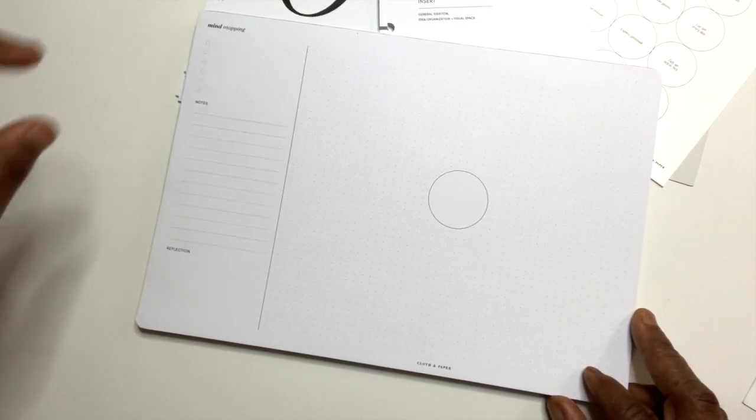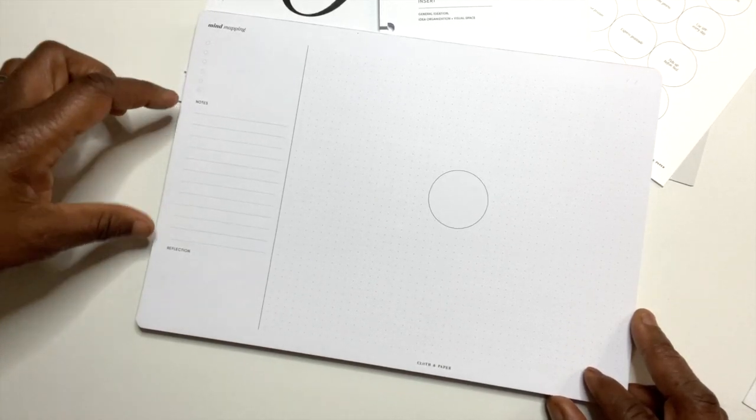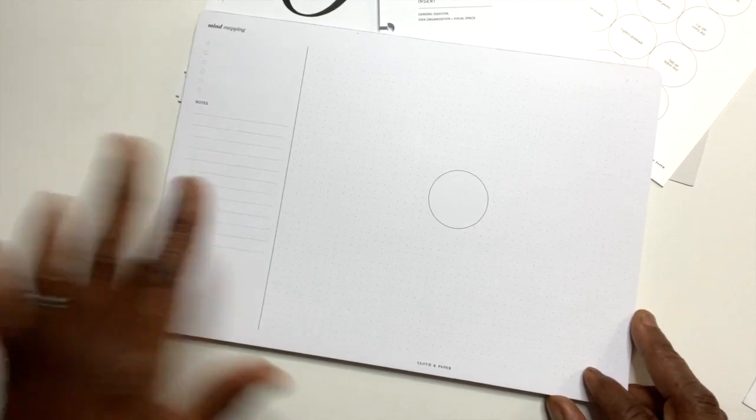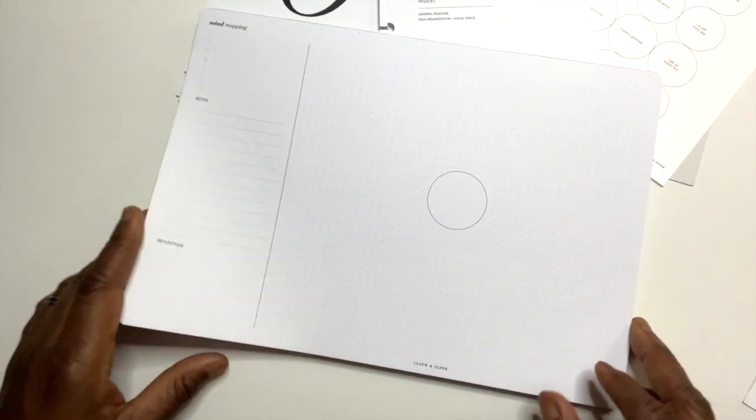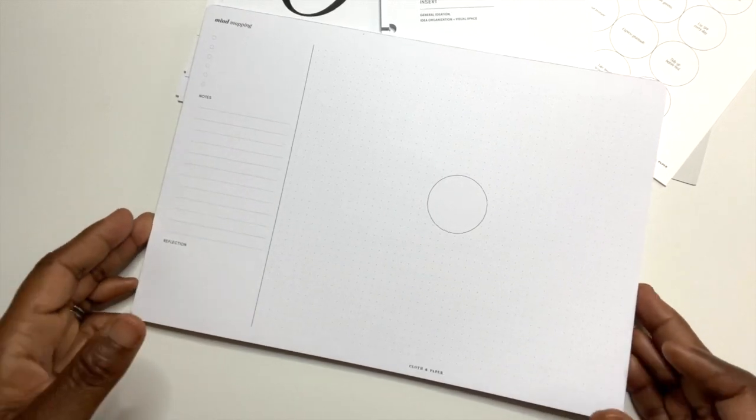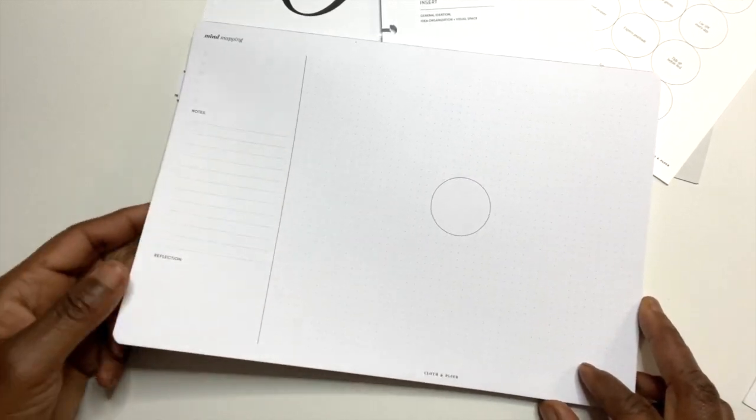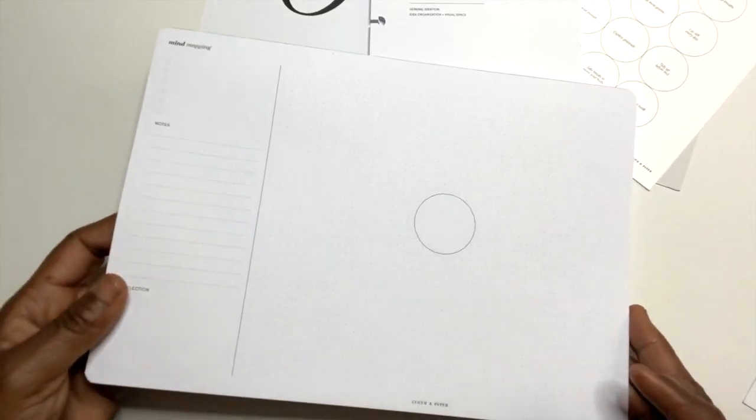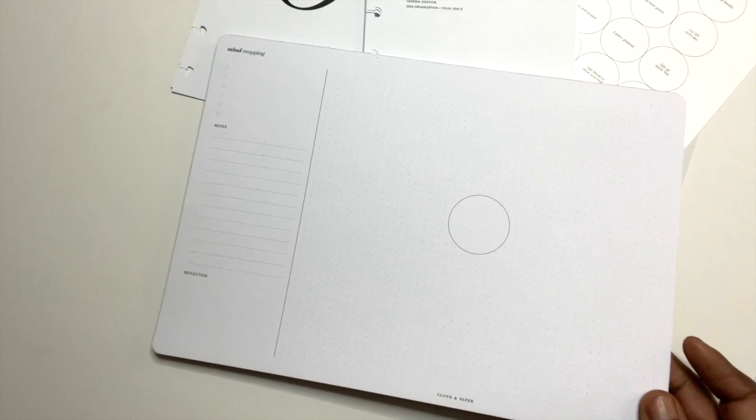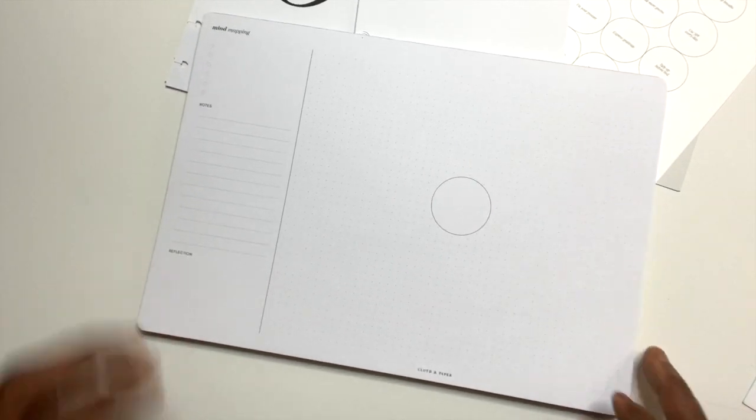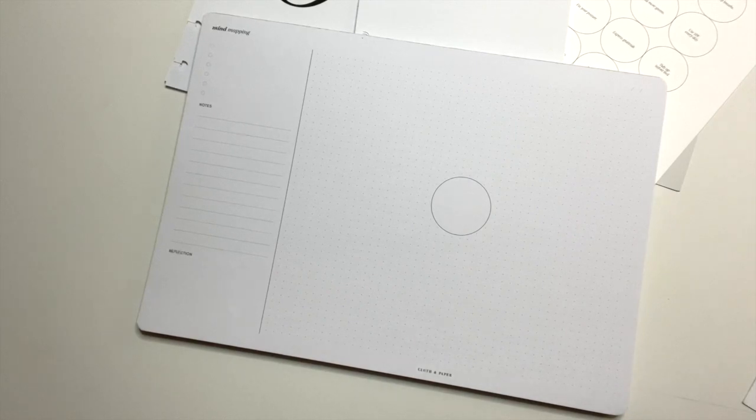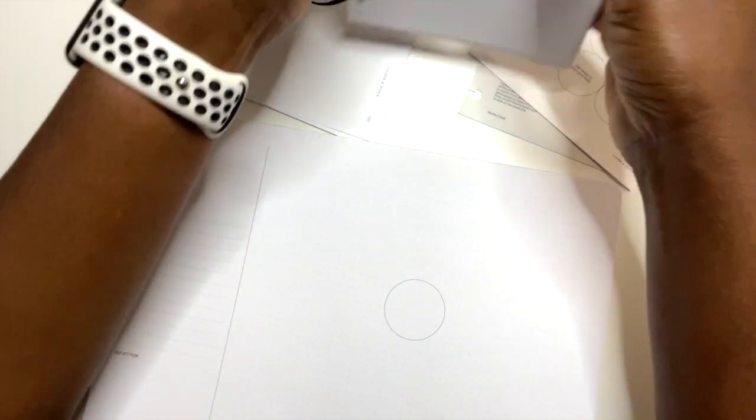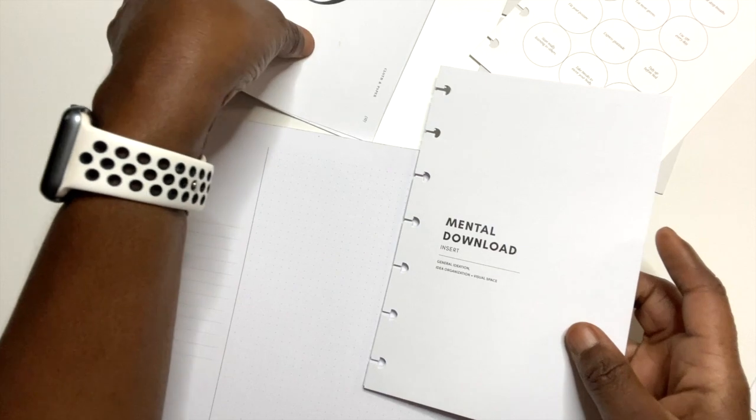So yeah, we have mind mapping. We can put information here. Notes and the reflection in this circle here. You can just branch out however you're going to do with the ideas that you have in your head. Yeah, I think this is a great way to think through things that you're planning for work, your family, meals, exercise. I mean this is, yeah, I'm gonna find some ways to use this, absolutely I sure will.